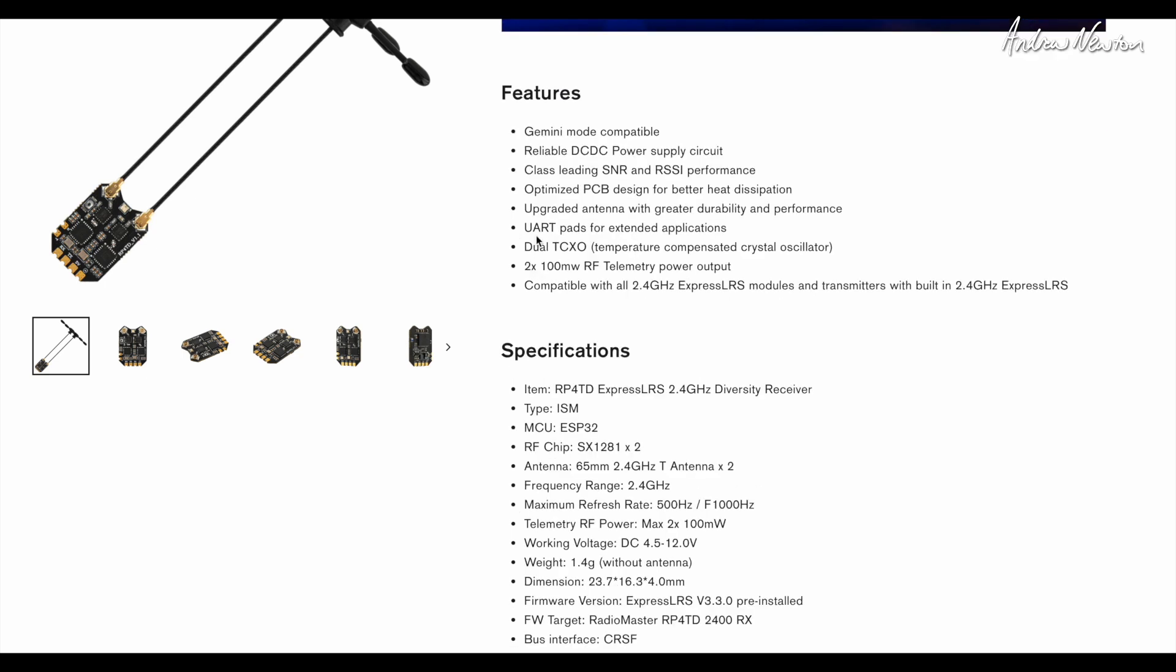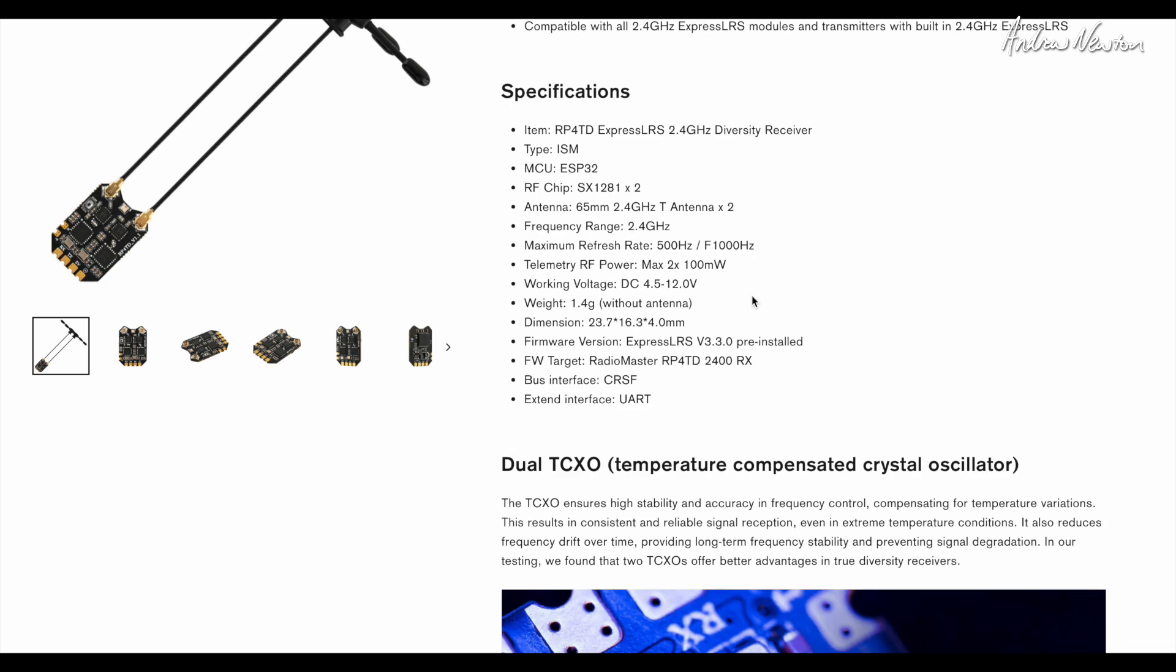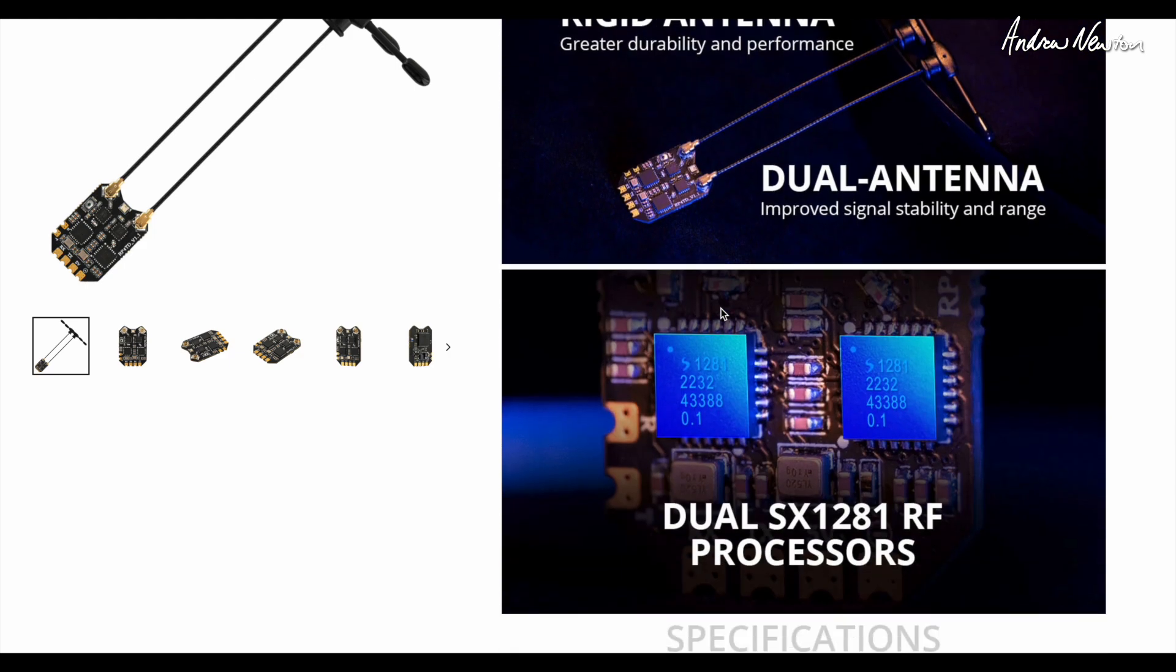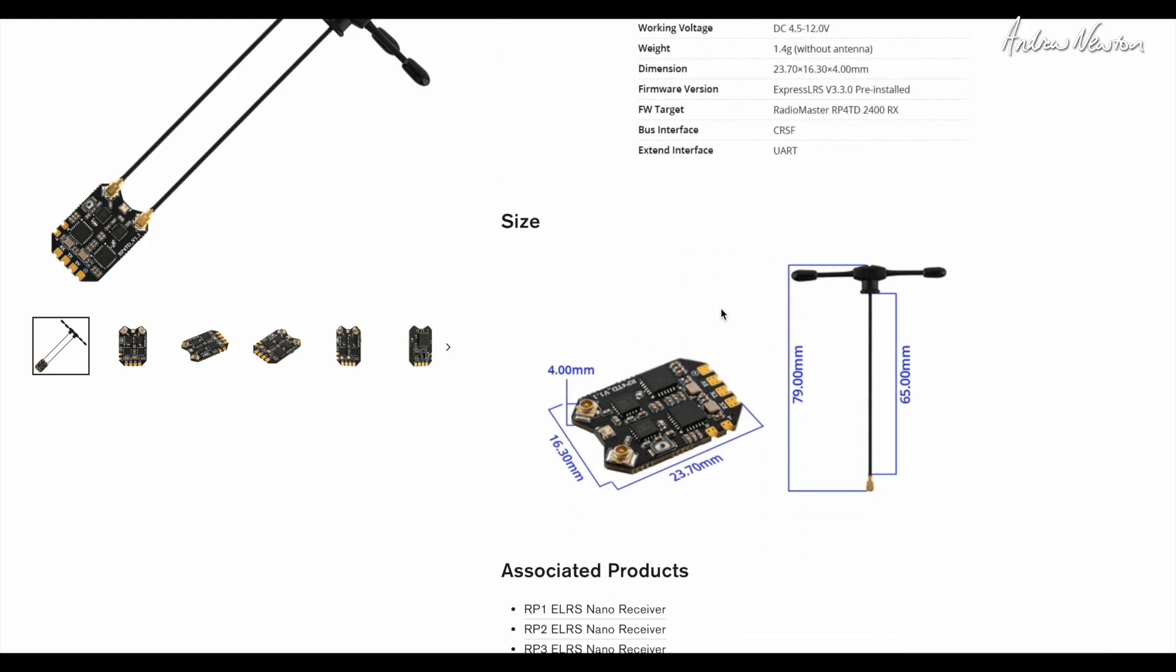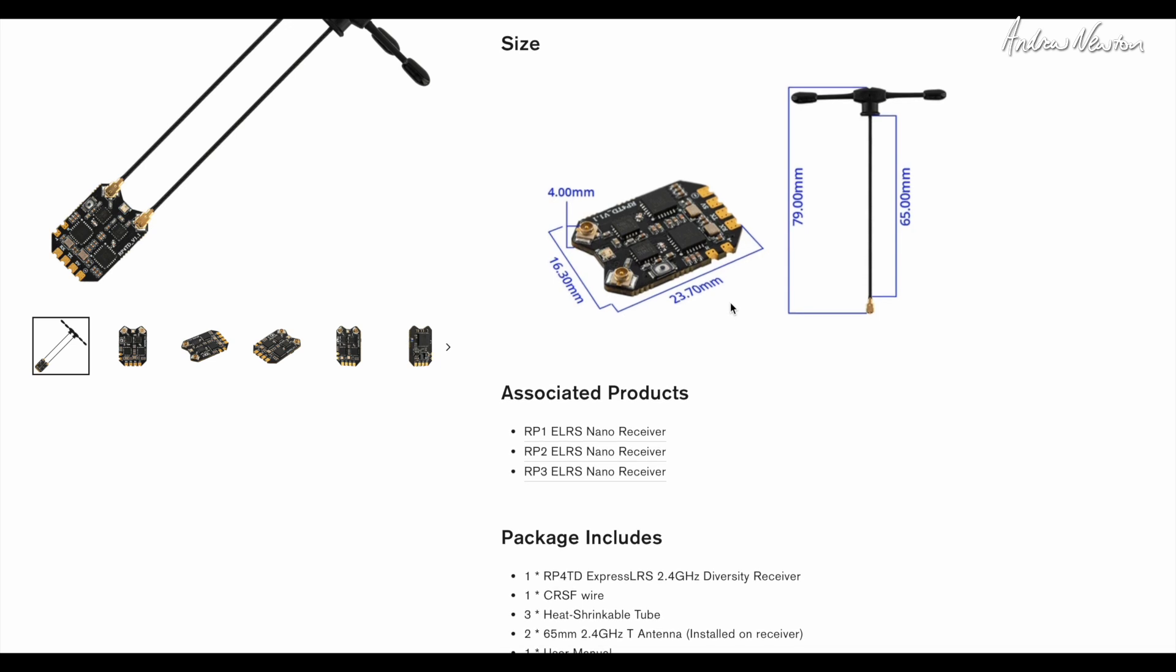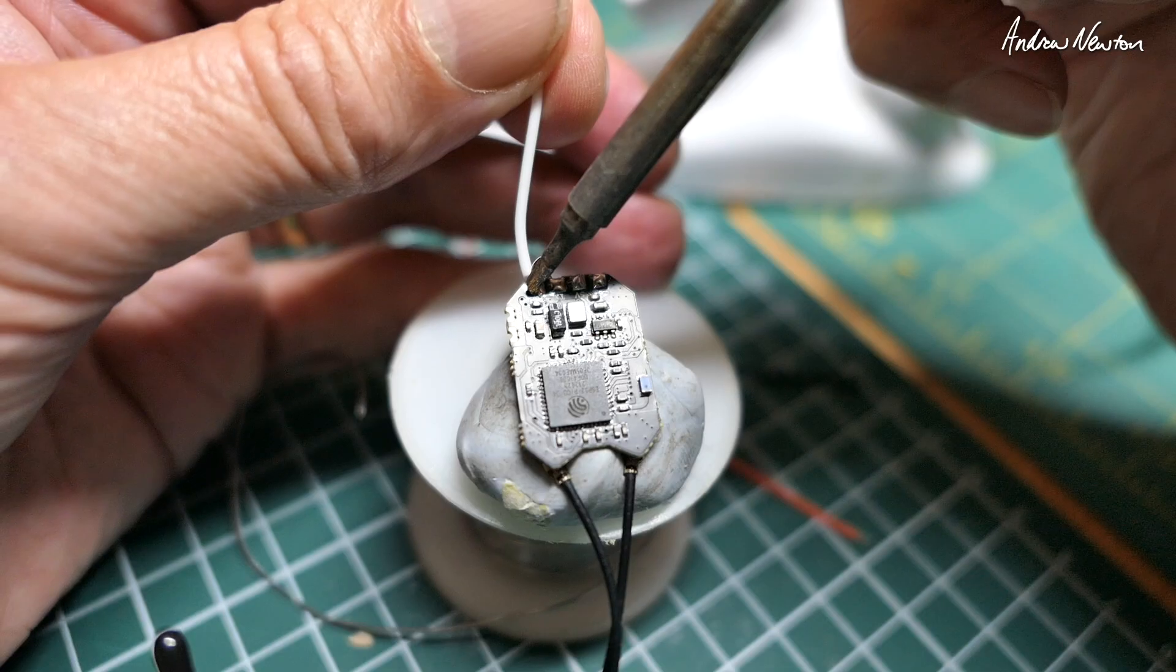Looking at some of the specs: it is Gemini mode compatible, being a dual receiver diversity with dual temperature compensated crystal oscillators, two times 100 milliwatt RF telemetry power, weight 1.4 grams without antennas. These things are absolutely tiny. Dimensions are 16.3 by 23.7 with 65 millimeter antenna length.